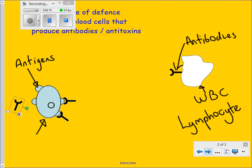The antibodies bind to the bacteria, which can either stop it moving or even kill it. So if you have been vaccinated against a particular disease, your immune system can quickly produce these antibodies to bind to the pathogen and stop it reproducing and spreading.